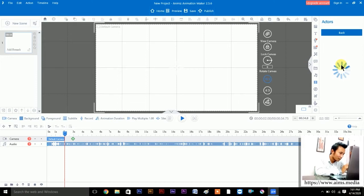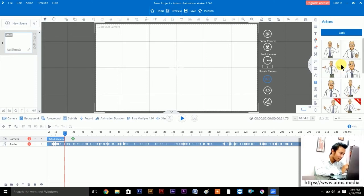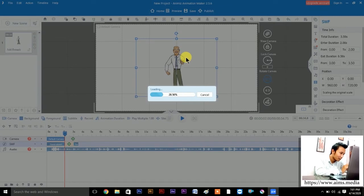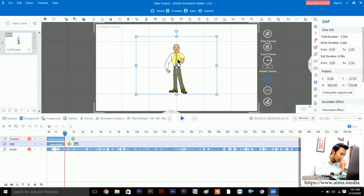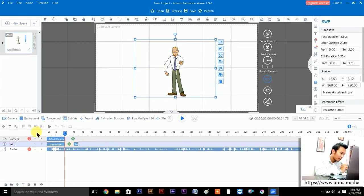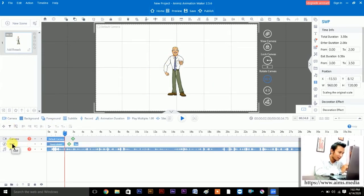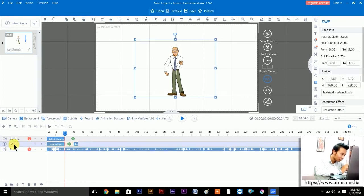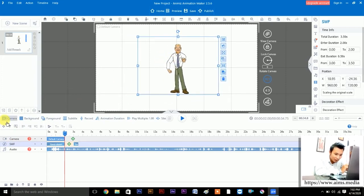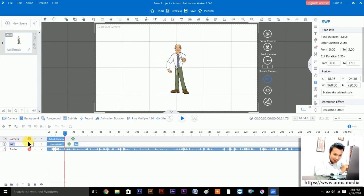It takes time to load if your internet connection is weak. Here we go — I will take this character. This is my character. It came as an SWF file — it's a layer. You can rename this layer by double-clicking it.